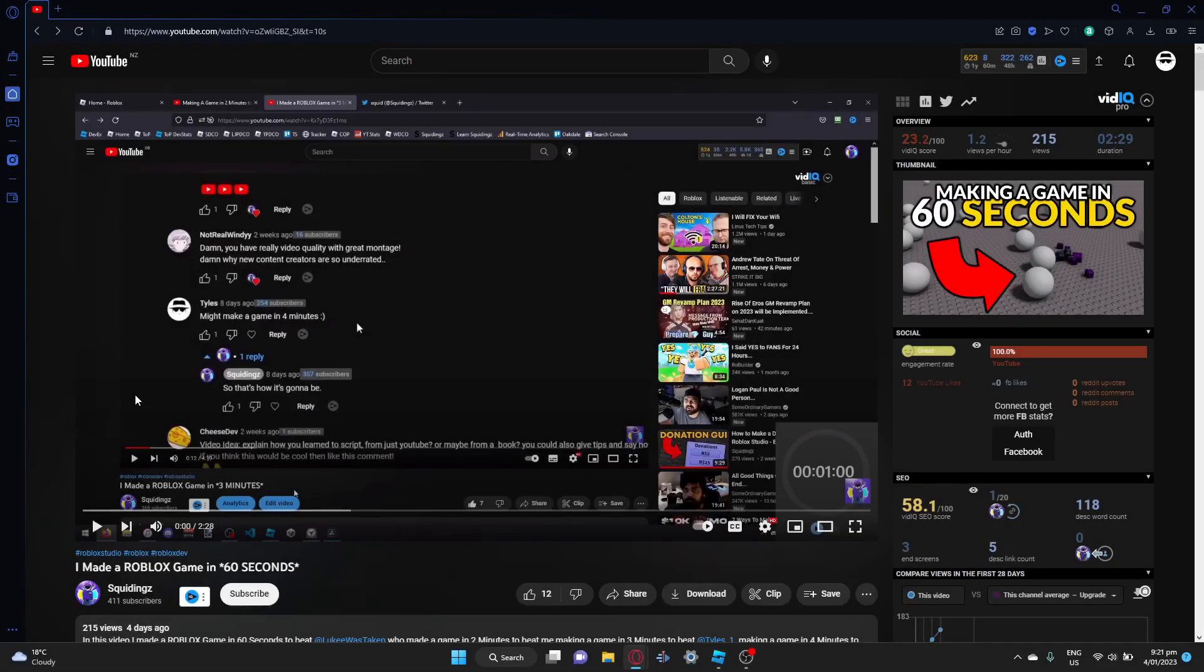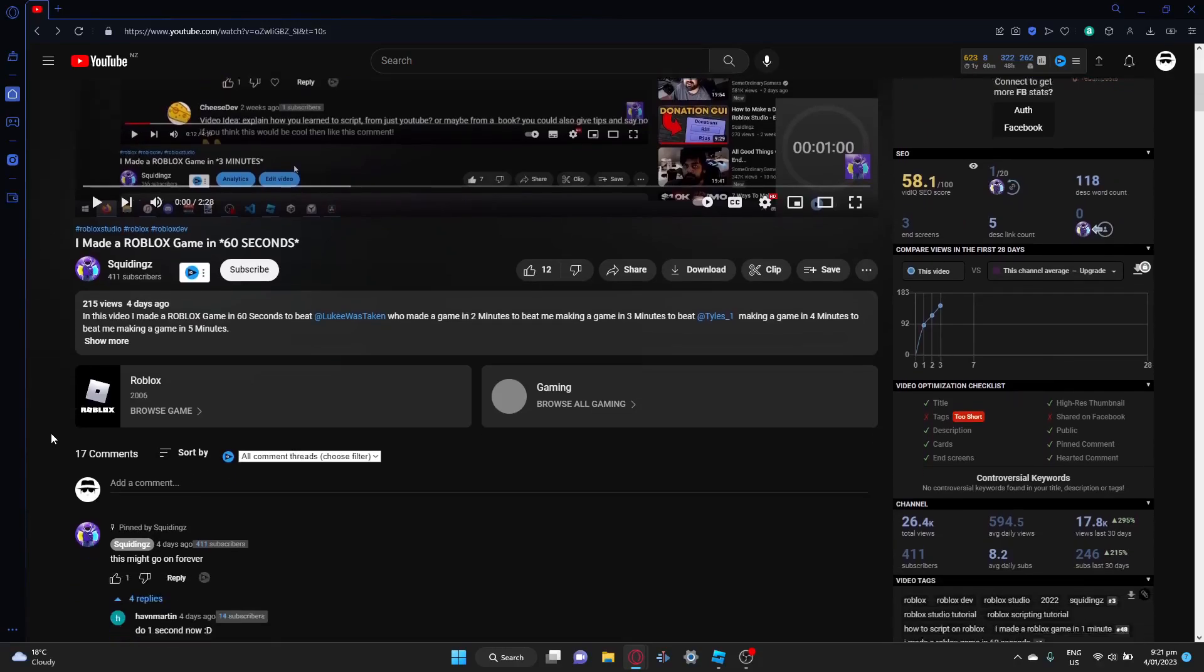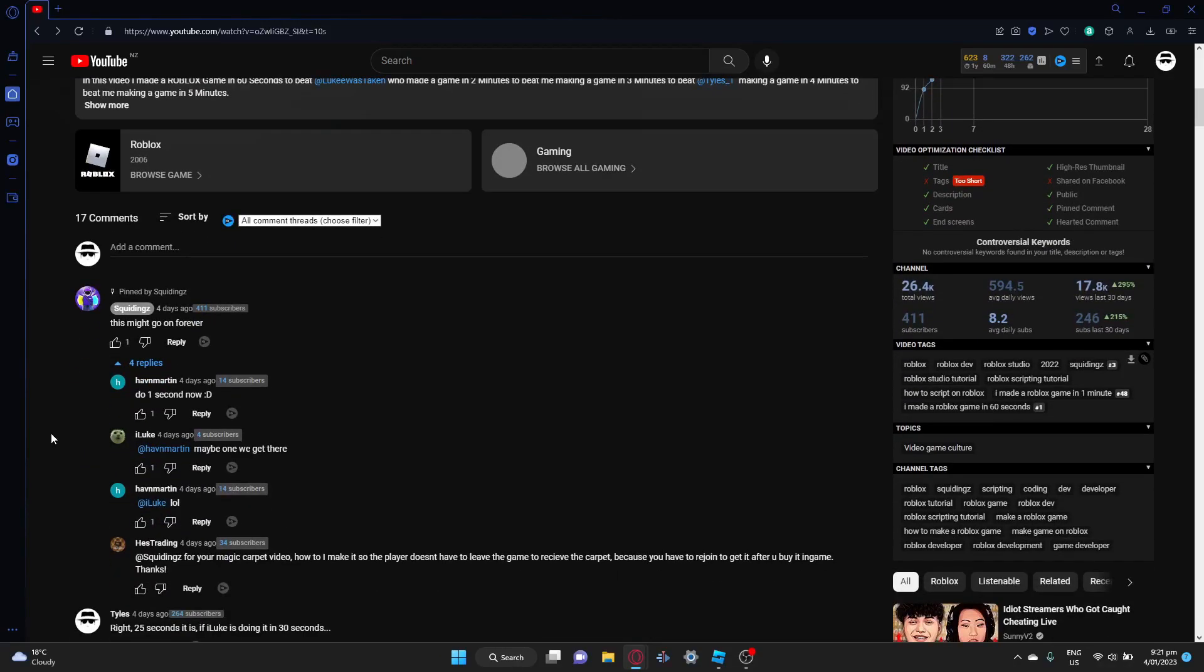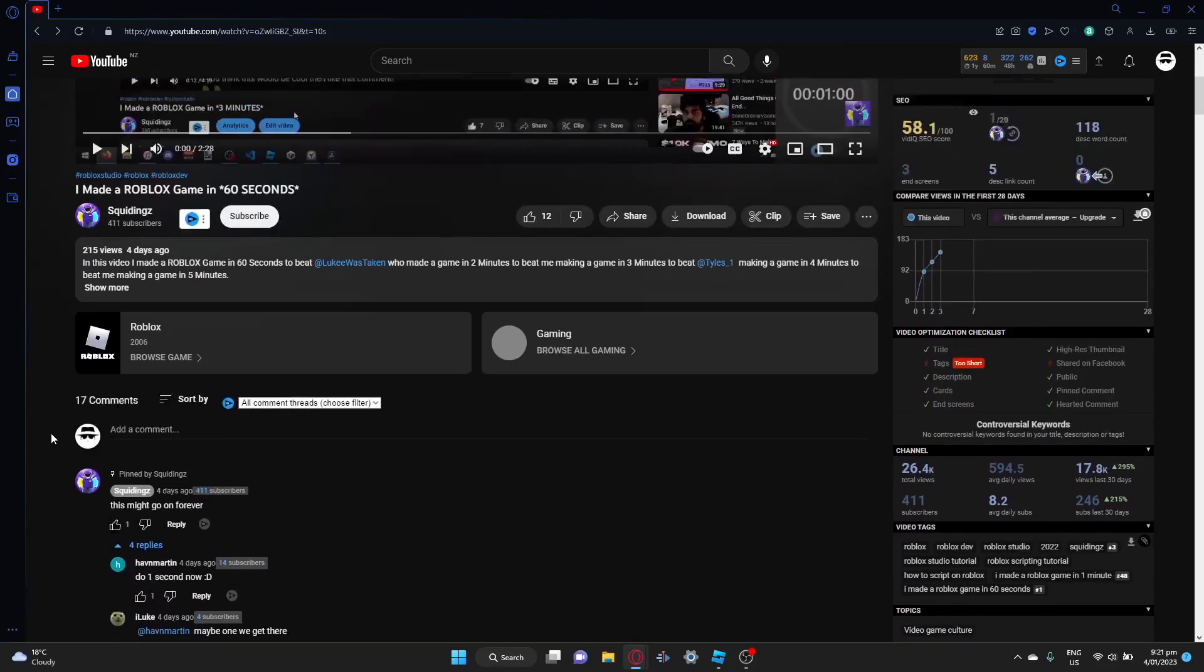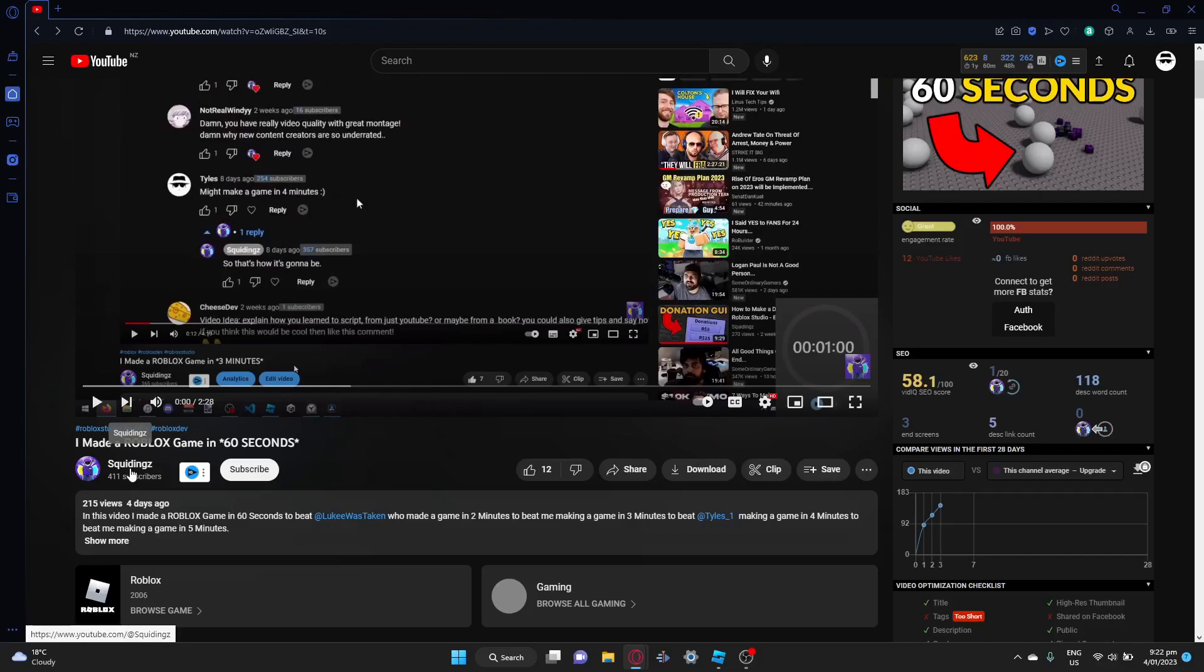Well hello everybody, welcome back to another video on my channel. Today's video is something a little bit different. We have a little feud going on with this YouTuber by the name of Squiddings. I'm sorry if I'm pronouncing that wrong. I'm sure if you watch this video Mr. Squiddings you can leave a comment correcting me on the correct pronunciation for your name.